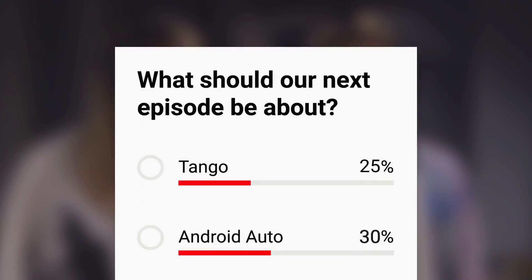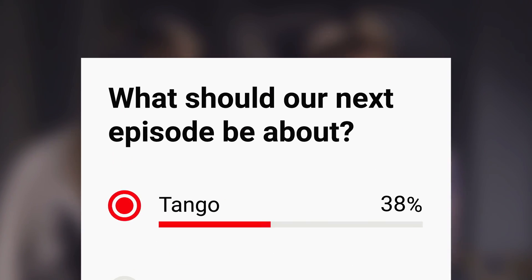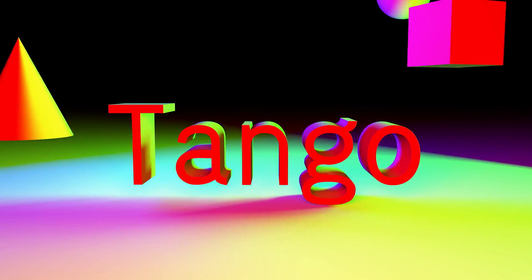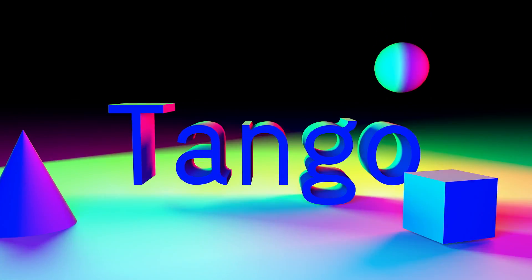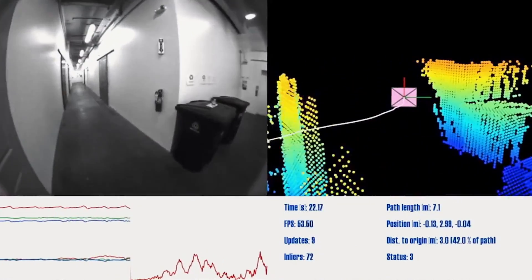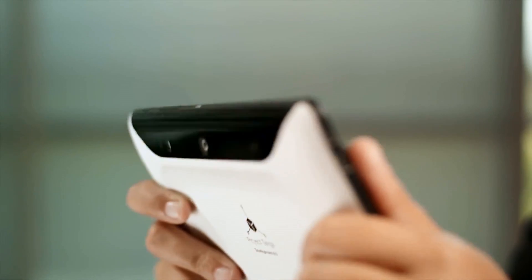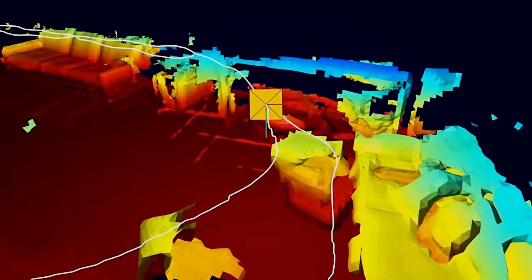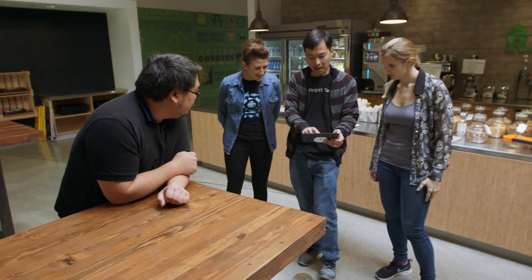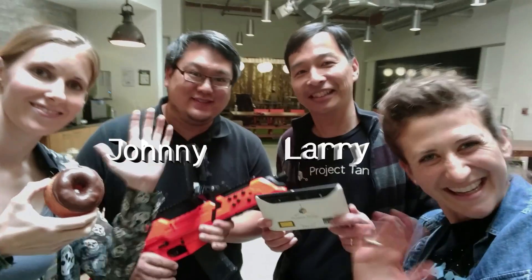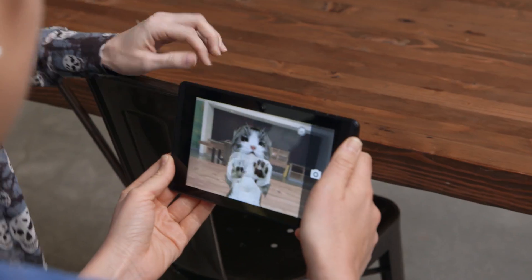Hi, I'm Nat. And I'm Lo. We go behind the scenes at Google learning about different stuff we're curious about. And when we've asked you guys what you're curious about, a lot of you have said Tango, which, if you don't know, is a project to help give phones and tablets real-time 3D tracking capabilities. So in this episode, we're talking with Johnny and Larry to find out exactly what that means.